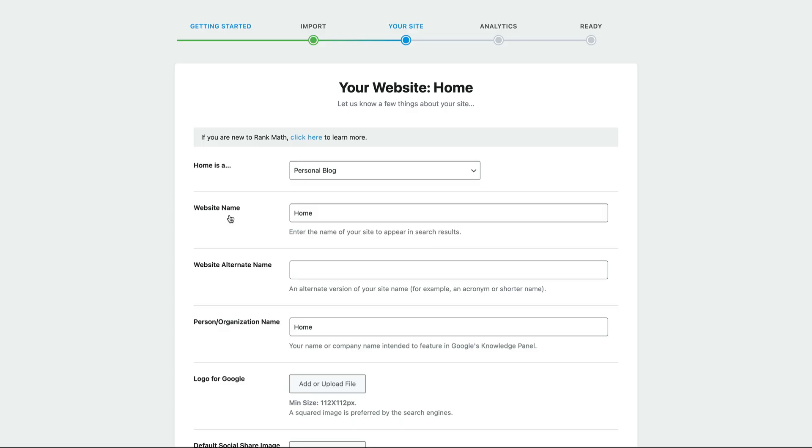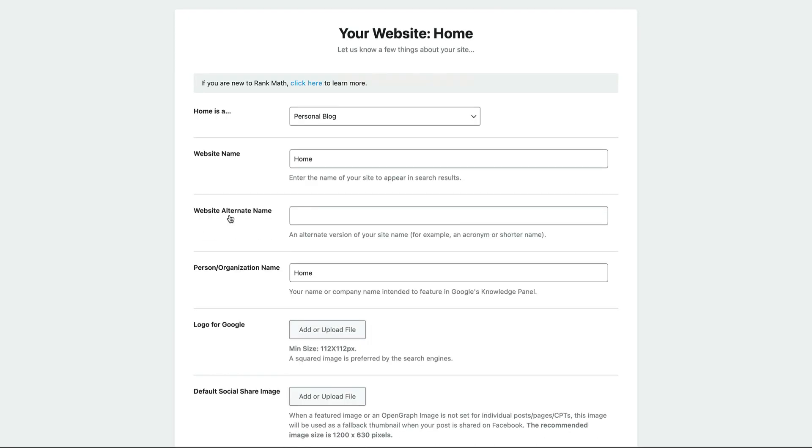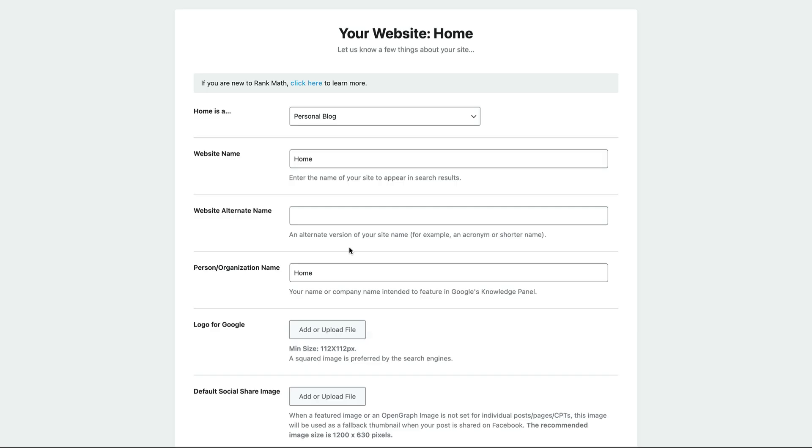And very important, it's going to ask you for a lot of information here. This is actually really useful, because from this information, Rank Math is going to create your markup schema. And schema is really great for search engines. Like, if you want to explain something to a person, you use English, but if you want to explain something to a search engine, you use schema. So with the help of schema, Google is going to understand your website better, and hopefully rank you higher.